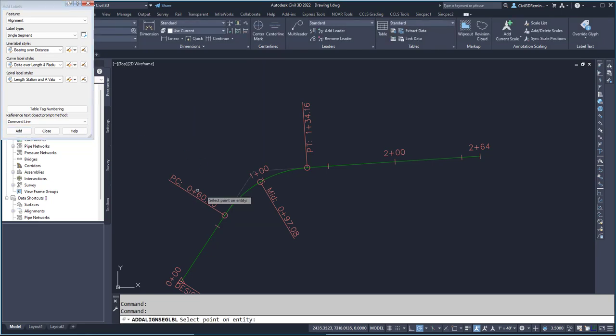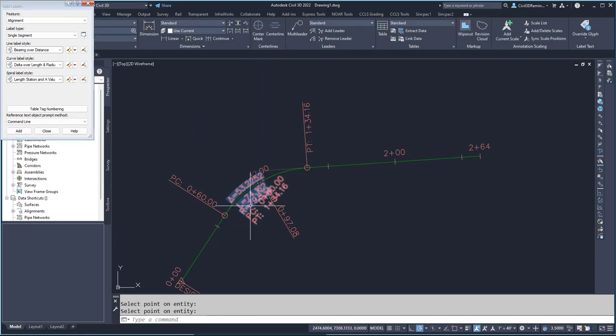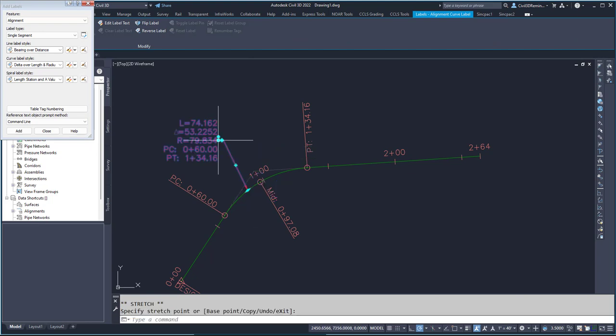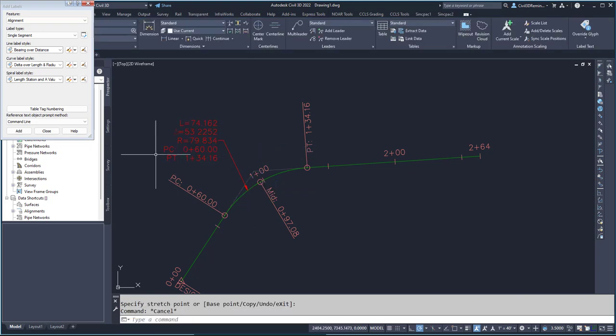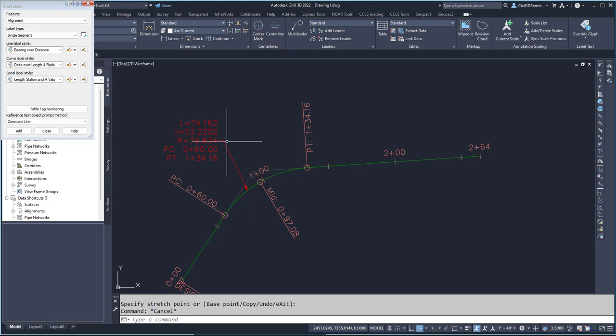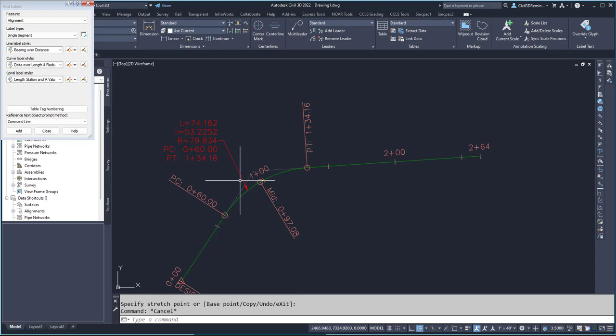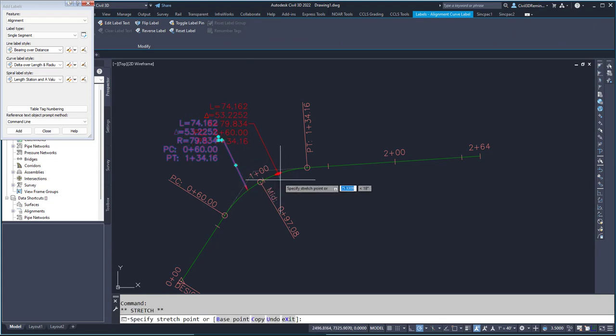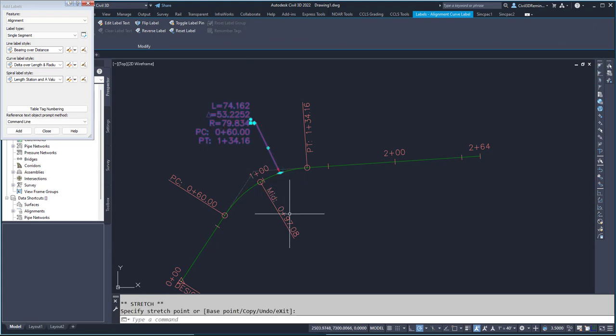Then I'll add the label and drag it over. Now I have the PC, the PT, the length, the delta, and the radius all in one label. If you want to move it, you can simply click on the grip and move it.